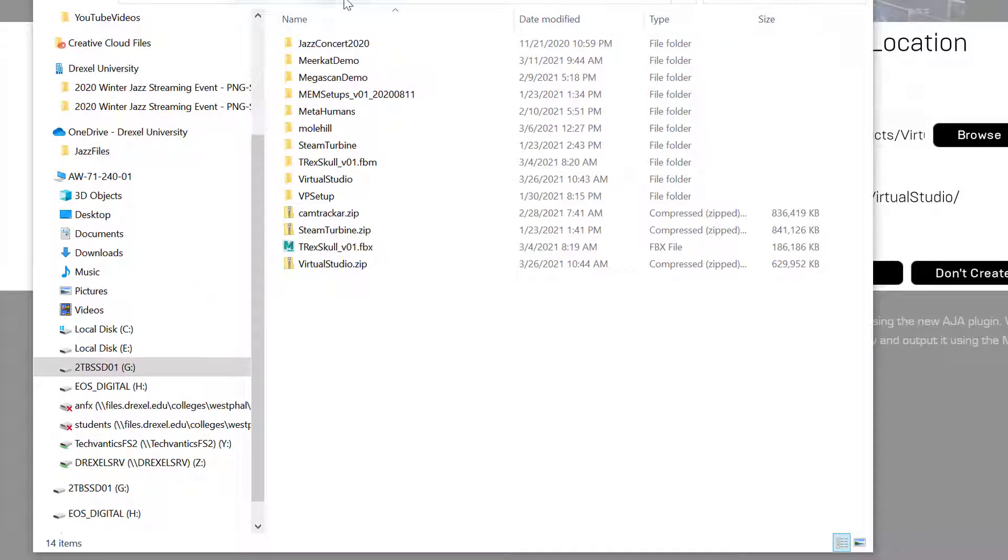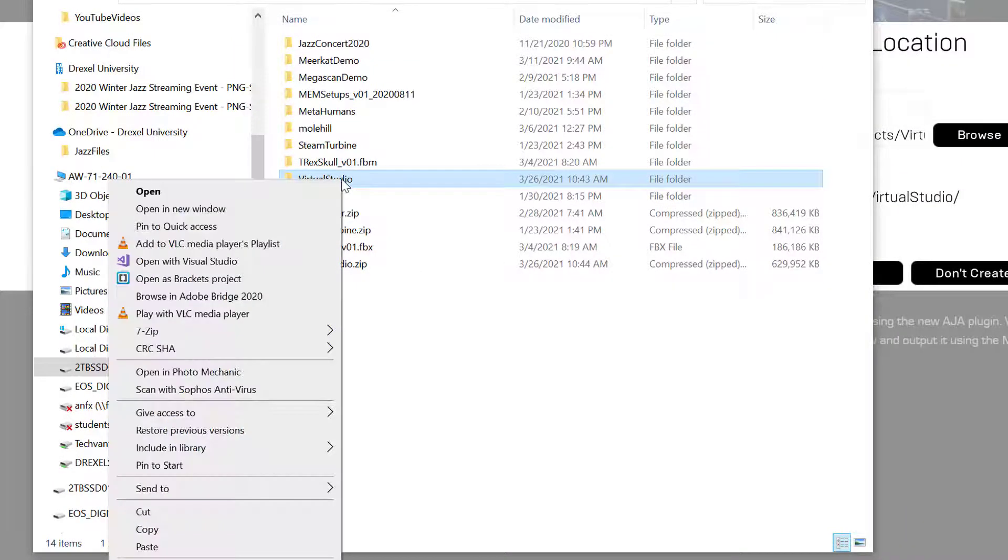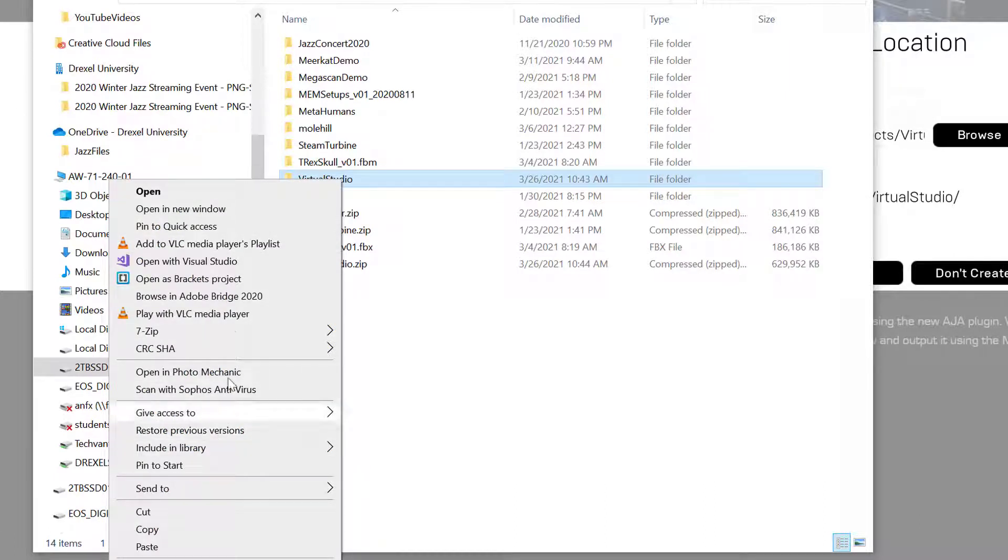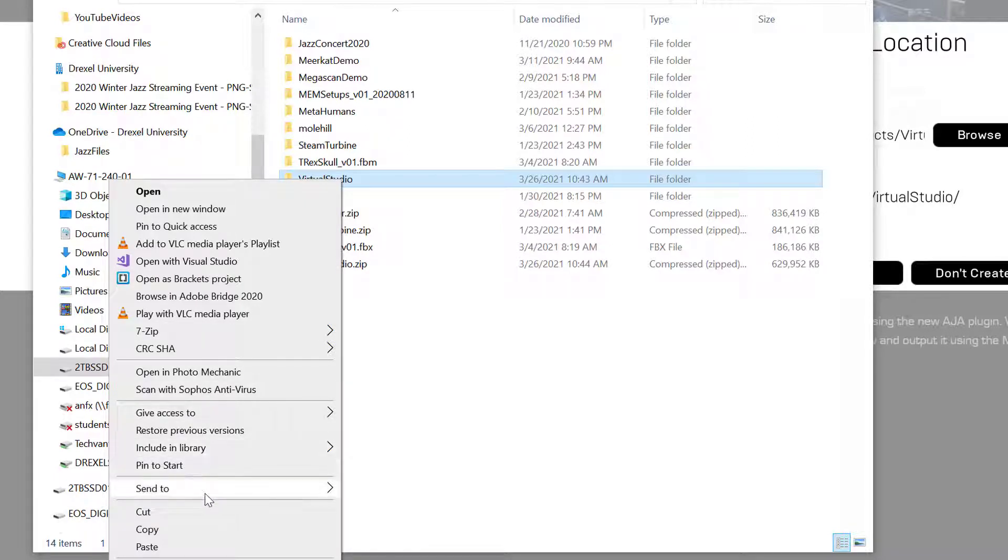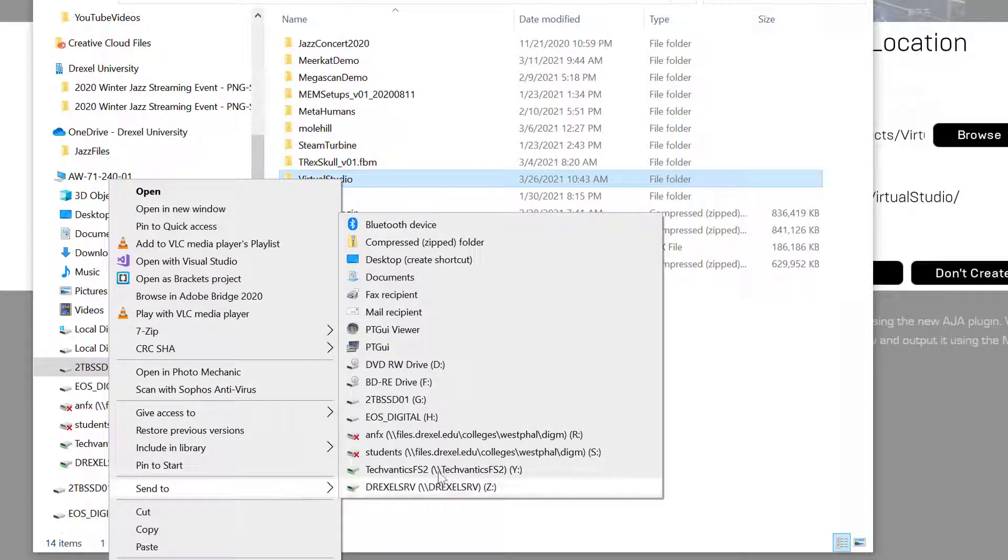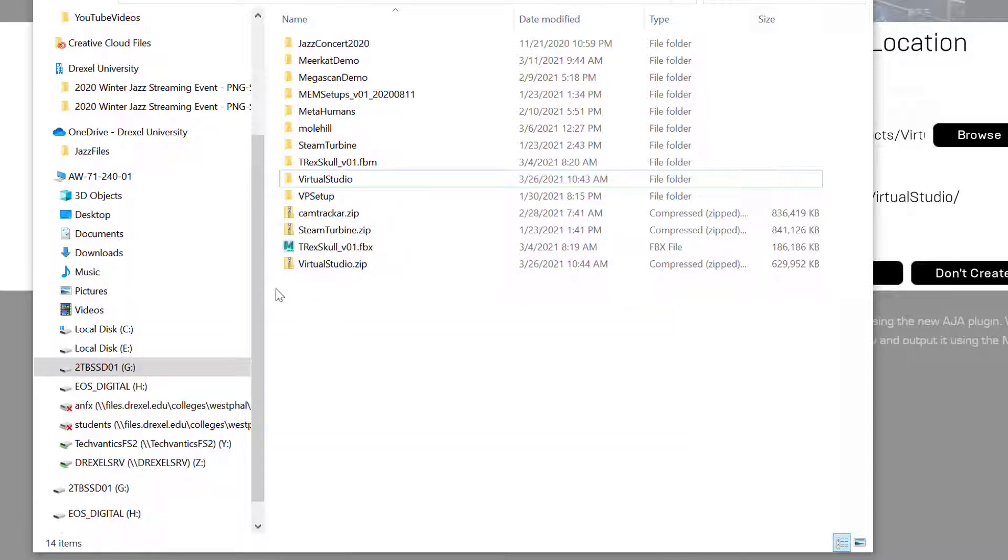So here's where my Unreal Projects are and I've got a Virtual Studio project, and so then right-click and zip it up. In my case, you could do a Send To, I think right-click and Send To, and you can do a compressed zip folder, and that'll give you a Virtual Studio zip file.